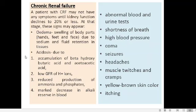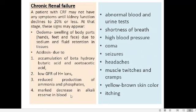Another symptom is acidosis of the blood. Normally the blood is alkaline in pH, but in chronic renal failure there can be accumulation of beta-hydroxybutyric acid and acetoacetic acid. Low filtration leads to accumulation of H⁺ ions, increased acidity, reduced production of ammonia and phosphates which act as blood buffers, and a marked decrease in the alkali reserve — all contributing to acidosis.